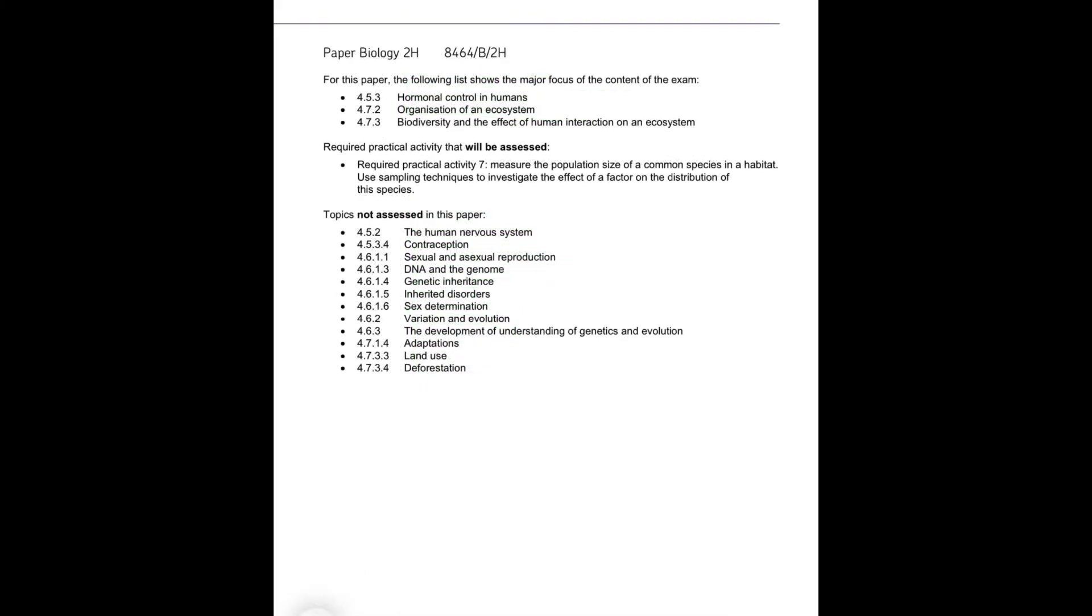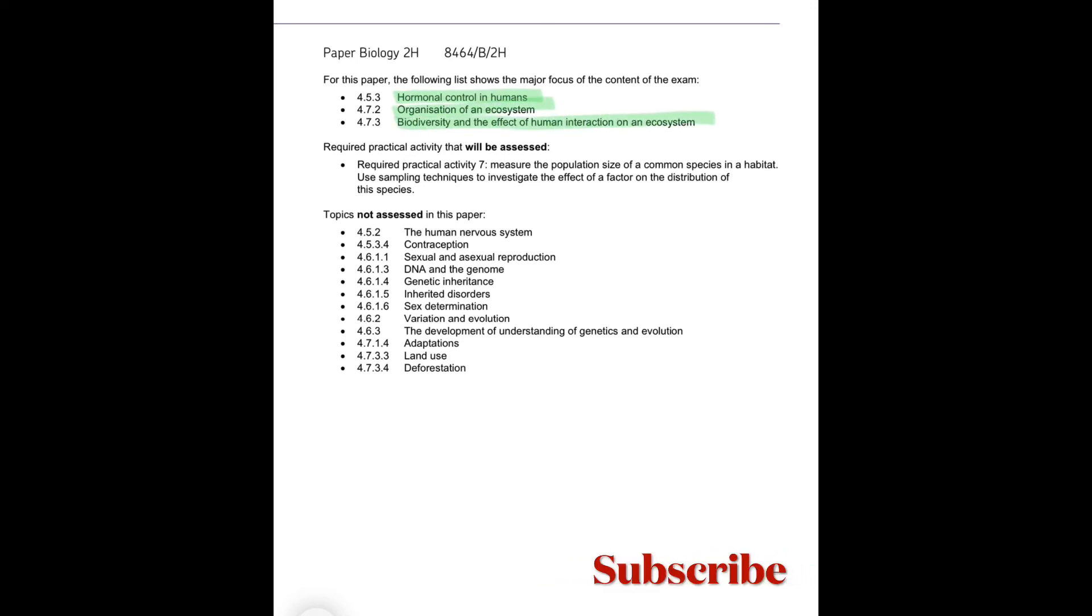So for combined science paper two in biology, and this is the higher tier, your major focus should be on hormonal controls in humans, organisation of an ecosystem, biodiversity and the effect of human interaction on an ecosystem.